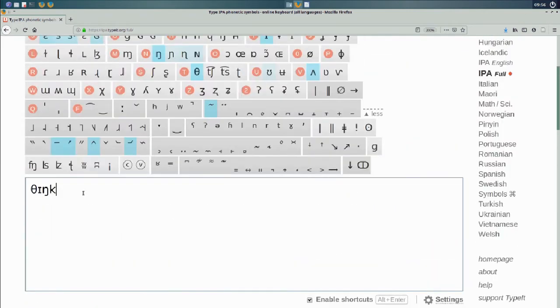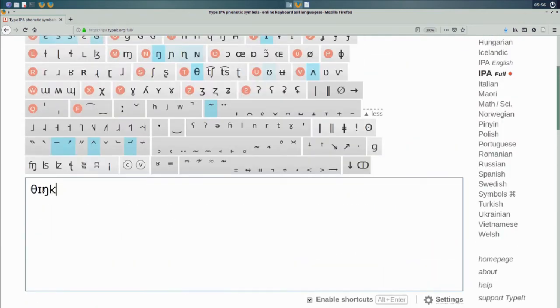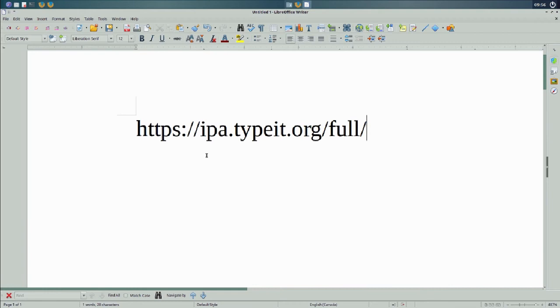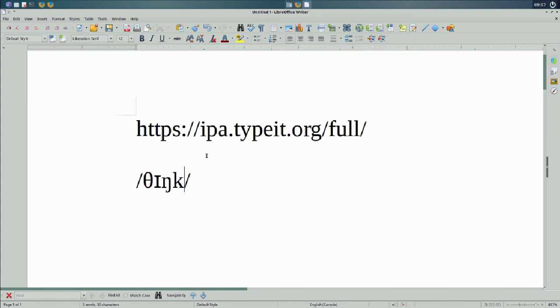Now I have this here. I just highlight it and then do control C and I copy it and then I can go back to my document here and I'll put some brackets. There we go. I have think.